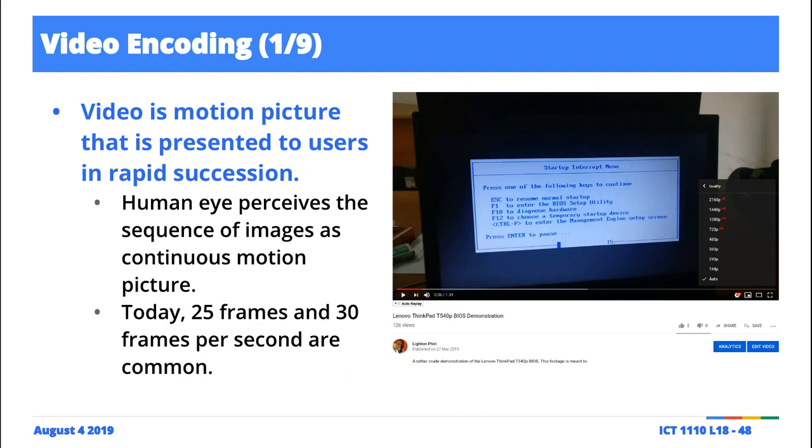What this means is that in any given second, there are 30 images that are being rendered onto the screen. So in any given second, one, two, like 30 images, and then you perceive those successive 30 images as being motion picture. Like it's a movie or something, it's not. It's just images.